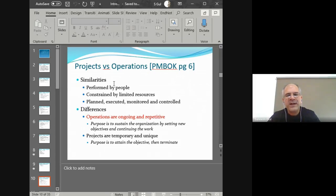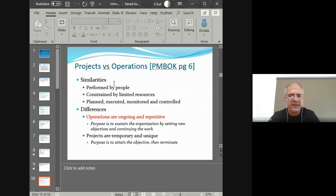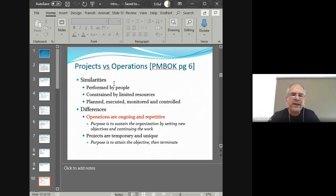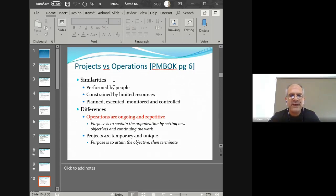Both projects and operations are planned, executed, monitored, and controlled — so that's not unique to a project only. Now the key difference is that operations are ongoing and repetitive. Once you have an operation, you keep doing it every day — the same thing over and over — and the reason is to sustain the organization.